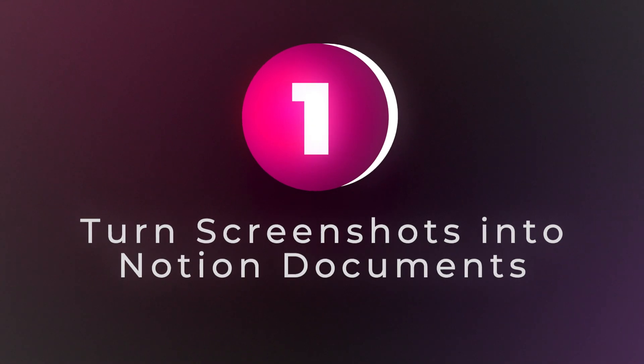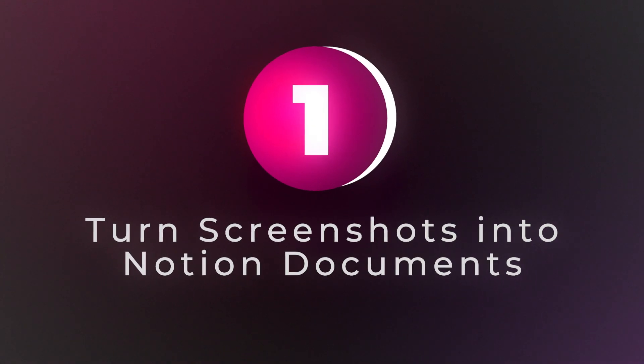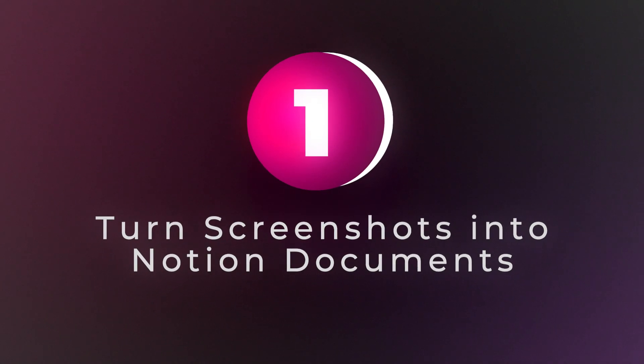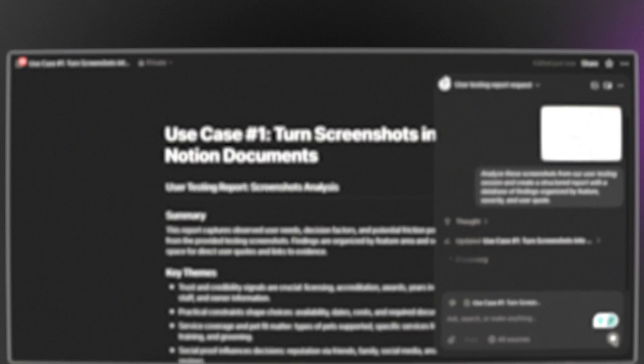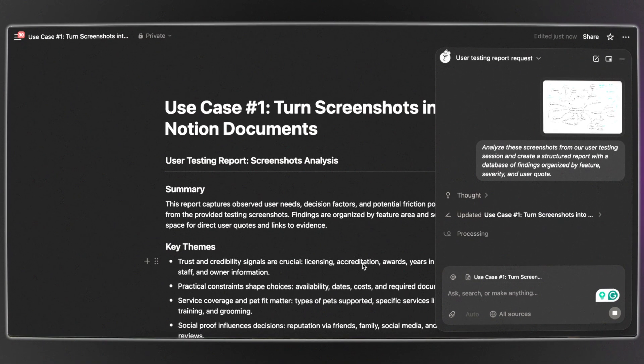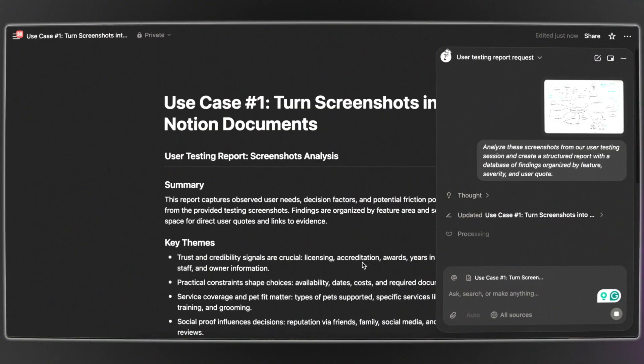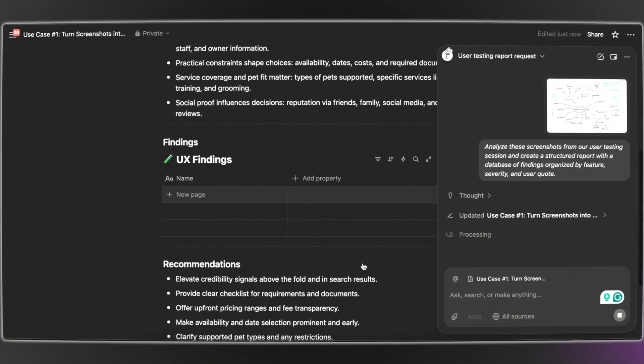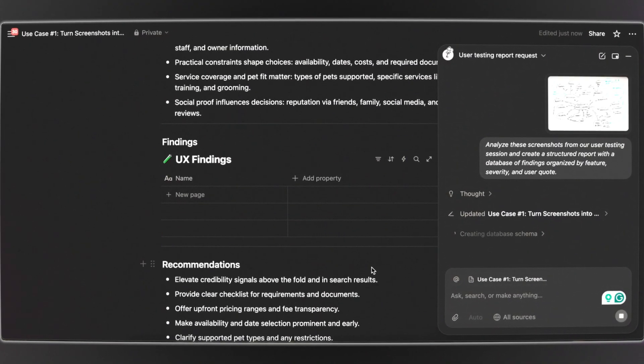Starting with number one: we're using Notion agent to turn screenshots into Notion documents. This one is absolutely wild. You can take messy screenshots, sticky notes, whiteboard photos — whatever — and Notion agent transforms them into organized databases with all the information with proper structure.